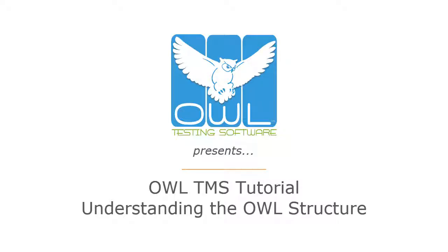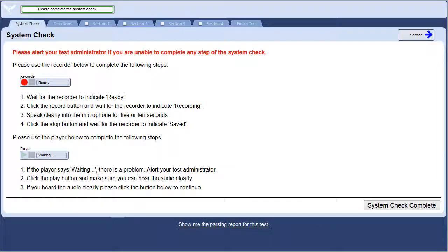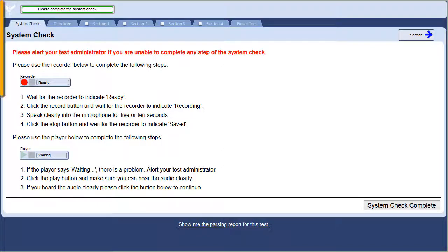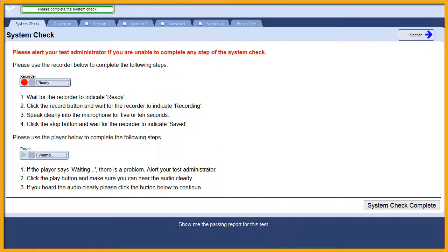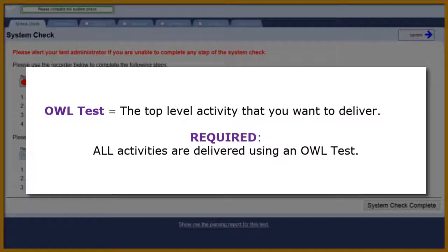Welcome. This tutorial will help you understand the way OWL is organized. We're looking at OWL Tester right now. This is the view your test taker would experience. So that's the first definition: a test is the top level. It is the name given for any activity you want to deliver using OWL. A test is required even if you want to use the software to ask one or two questions. They must be placed on a test to be delivered online through OWL.